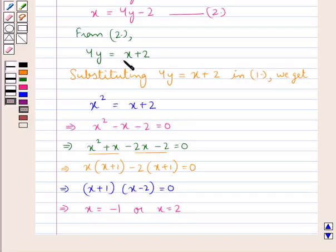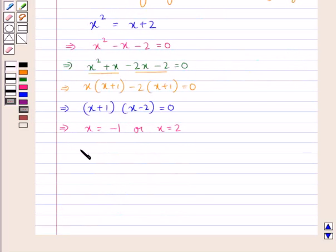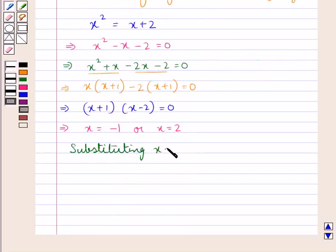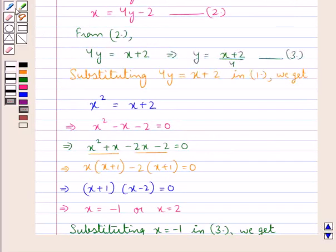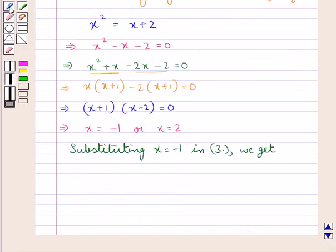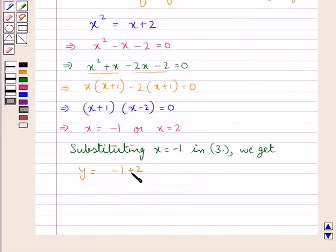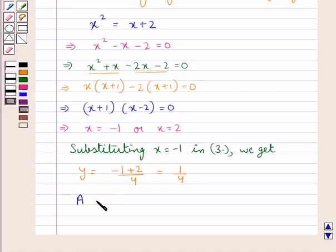We have equation 4y equal to x plus 2, which gives us y equal to (x plus 2) upon 4 — let this be equation 3. Substituting x equal to minus 1 into equation 3 we get y equal to (minus 1 plus 2) upon 4, which is equal to 1 upon 4. So one point of intersection, point A, has coordinates (minus 1, 1/4).